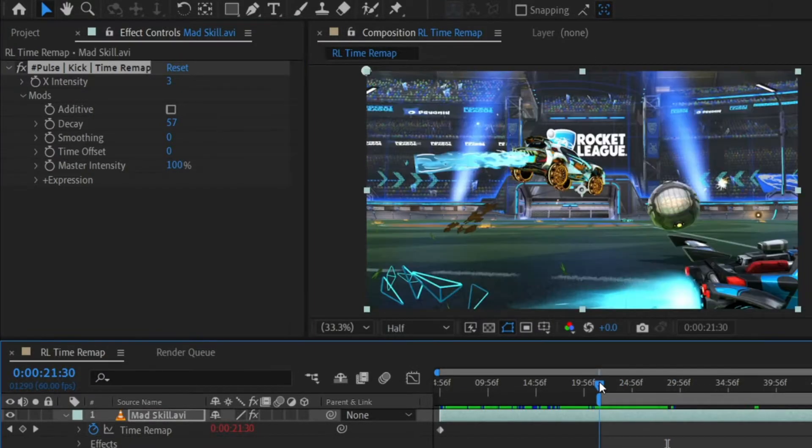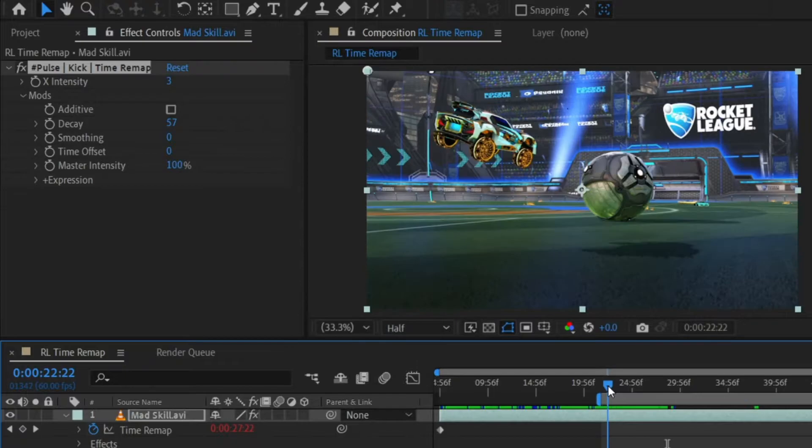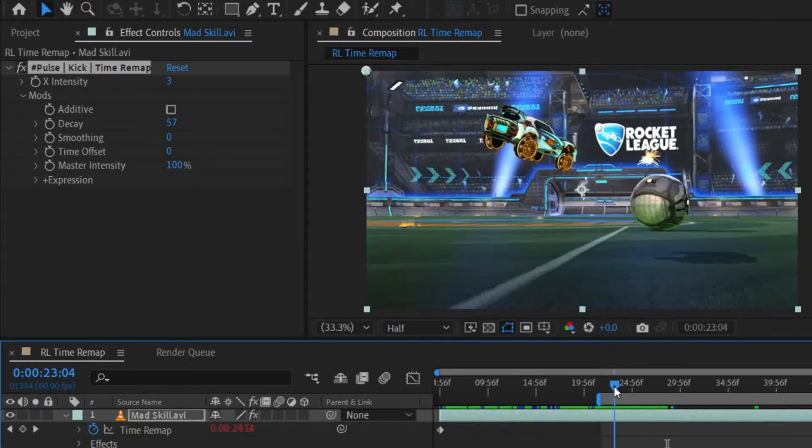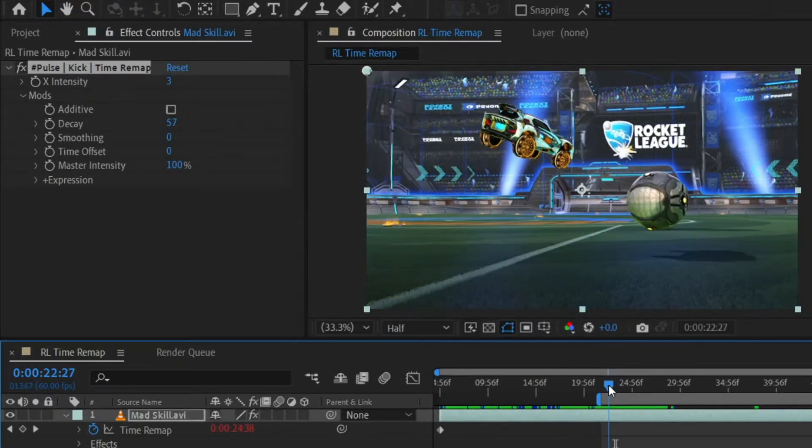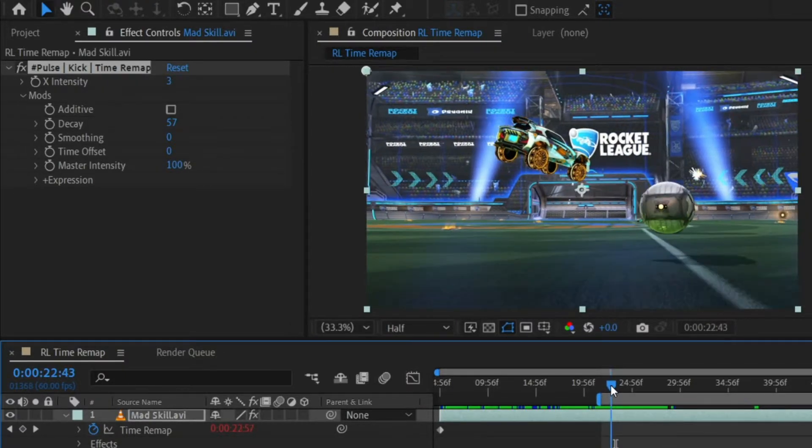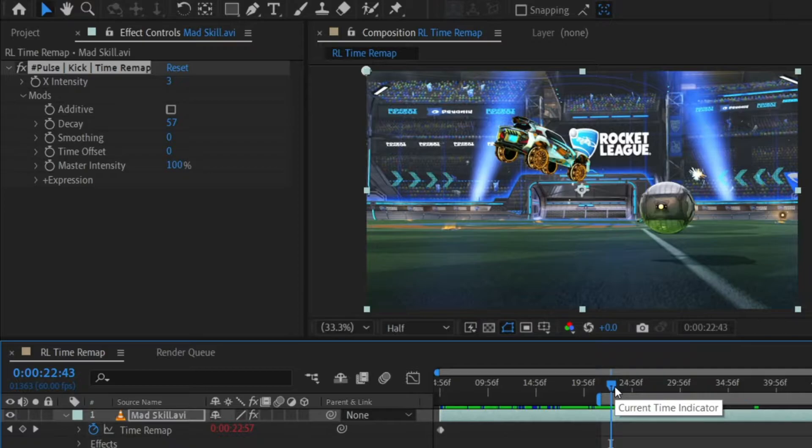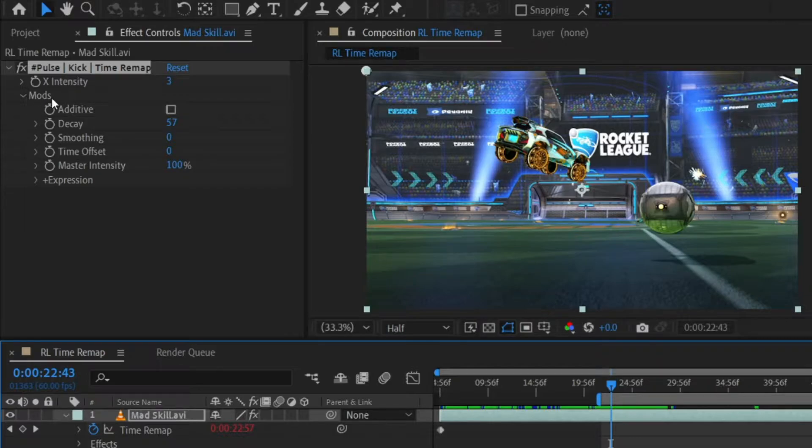Okay, we're starting to get a little something here, but it's not quite right. Right now it's pumping forward in time and then reversing itself back to where it would have been. We want it to continuously add forward. We want it to be additive. So let's make that happen by going over to the mods of our reactor and selecting additive.